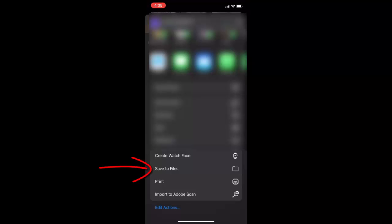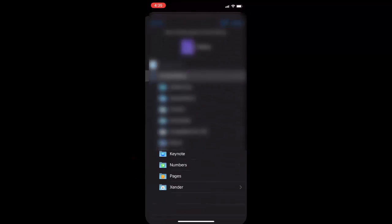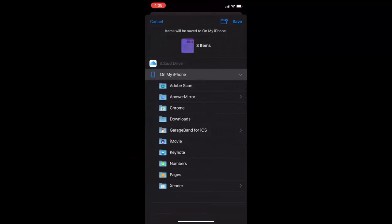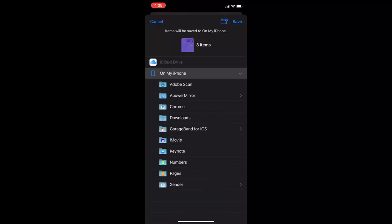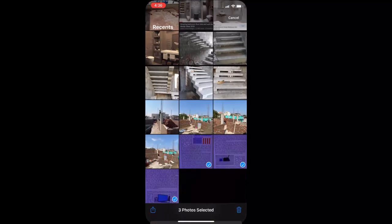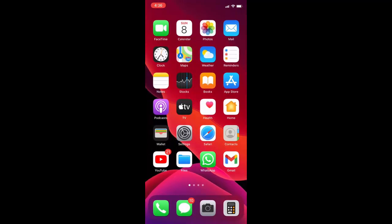Tap on Save to Files — this will save them in your Files folder. Select your location; I'm going to save to iPhone. Select your phone location and then open the Files folder.